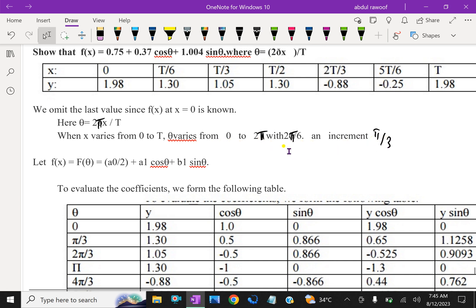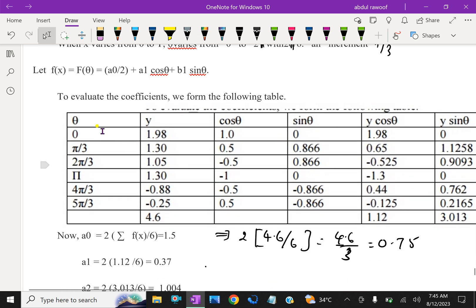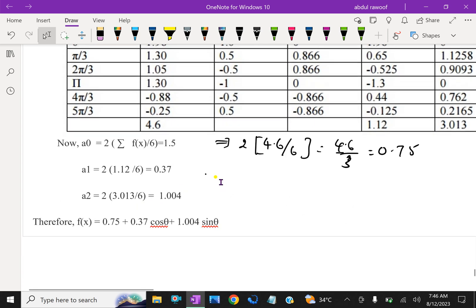We are filling the table with theta values, y values, cos theta, sin theta, y cos theta, y sin theta. Then applying a0 = 2 into sigma f(x) / 6, which gives 1.5. Look at here: 2 into 4.6 divided by 2 is approximately 0.75. So a0/2 = 0.75.